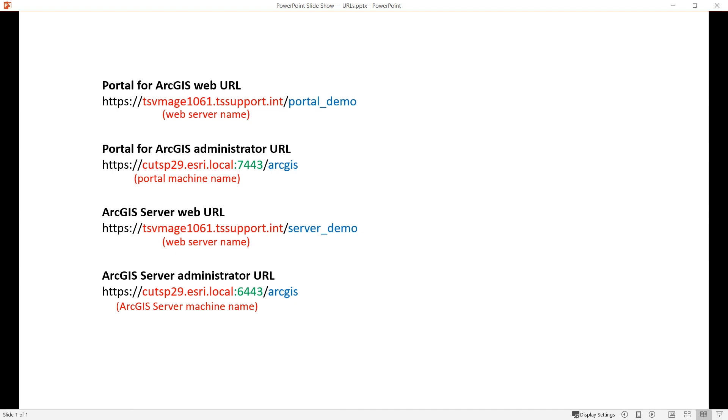My Portal web URL is HTTPS, the name of the web server, and the name of the web adapter I configured with my portal. My portal administrator URL is HTTPS, the name of the machine I installed my portal on, colon 7443 slash ArcGIS.